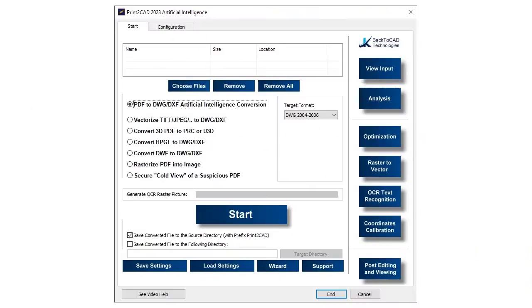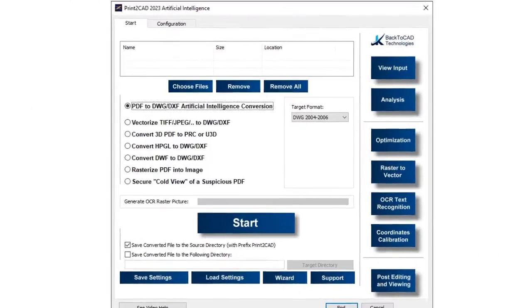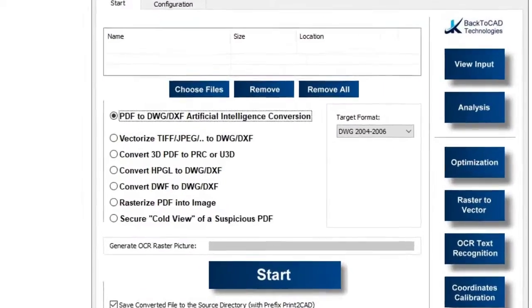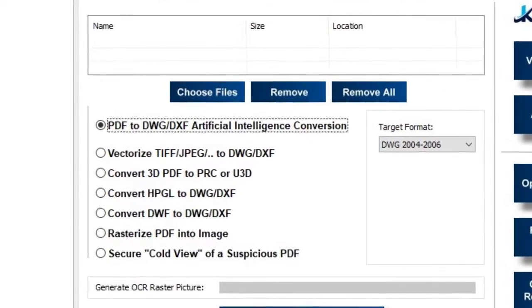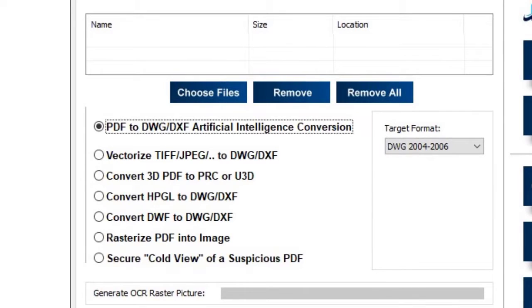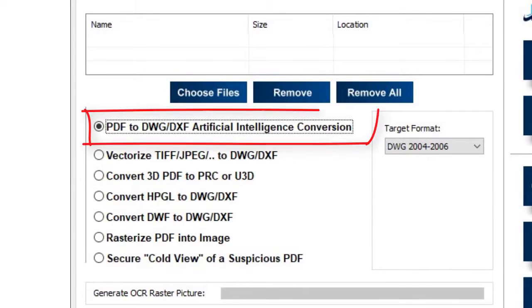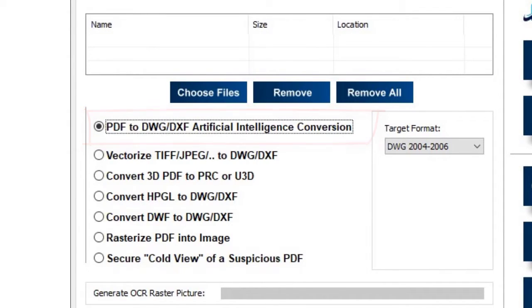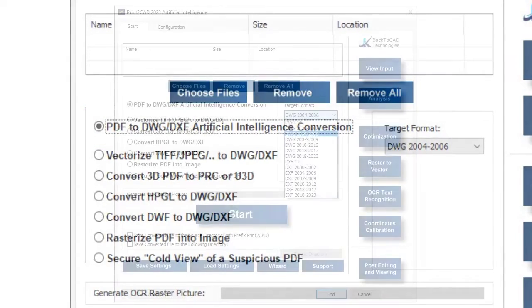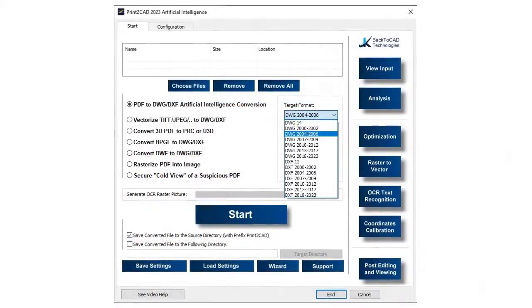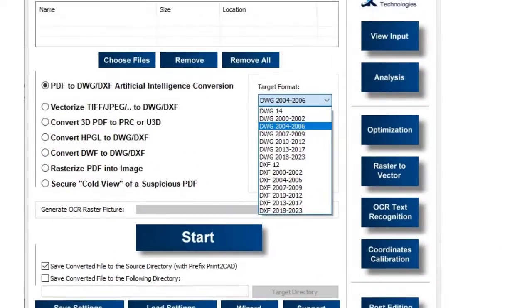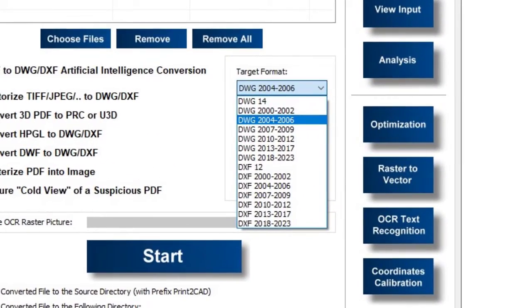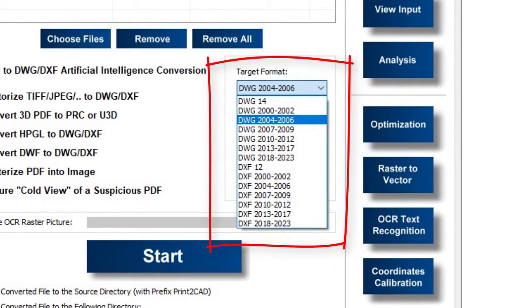Print2CAD converts PDF files into a DWG or DXF file, which can then be imported into any CAD system for editing. Print2CAD converts PDF files into all DWG or DXF versions.